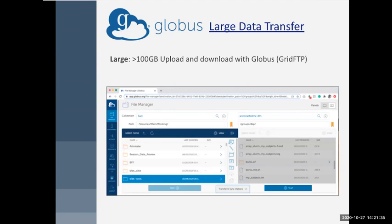Globus. We will have you download Globus today and transfer some small files using it. You could transfer any size file you want. I found it a little weird to wrap my head around, but once I figured it out, it didn't seem so bad. It's used by national labs and computing clusters, including us. It uses something called grid FTP to handle large files, and this grid FTP improves transfer speeds and reliability.